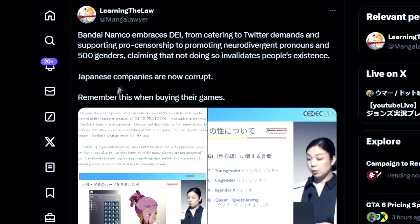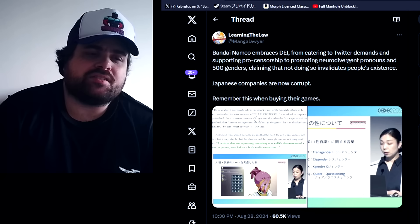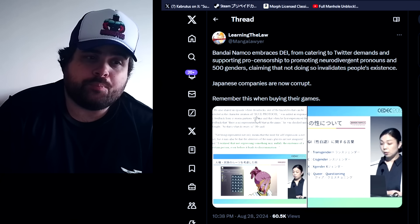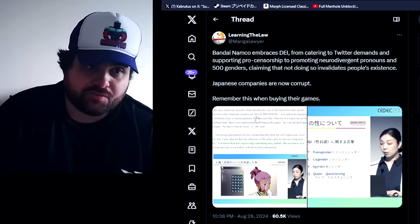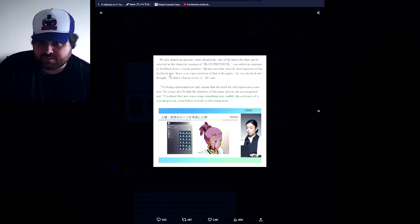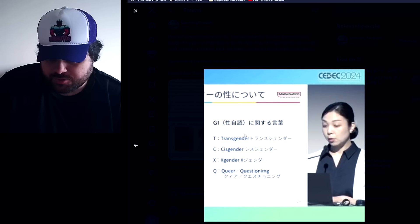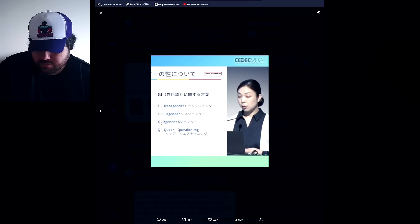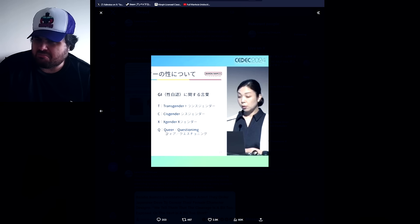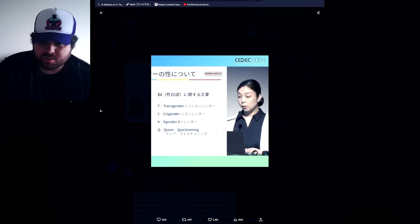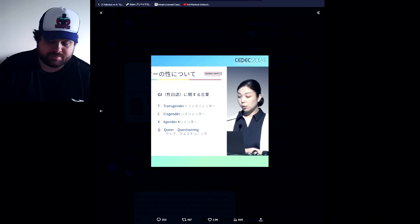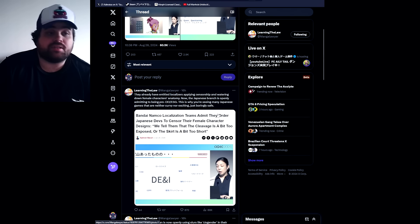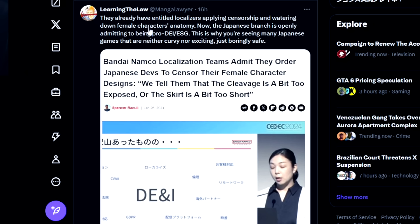I would not say that Japanese companies are now corrupt, but this is something to worry about, that's for sure. Let's see... he's showing some screenshots. What's next gender? I thought that we only had... okay they already have entire localized...